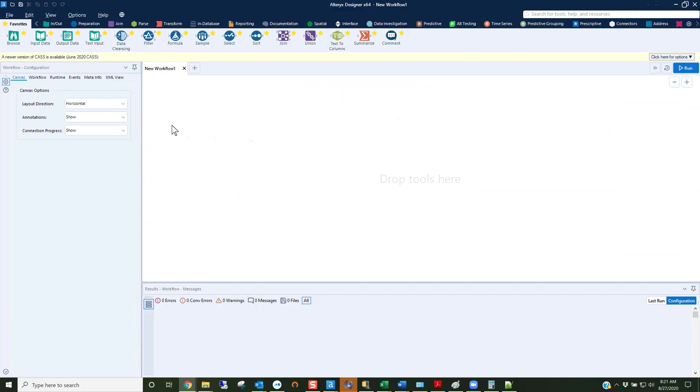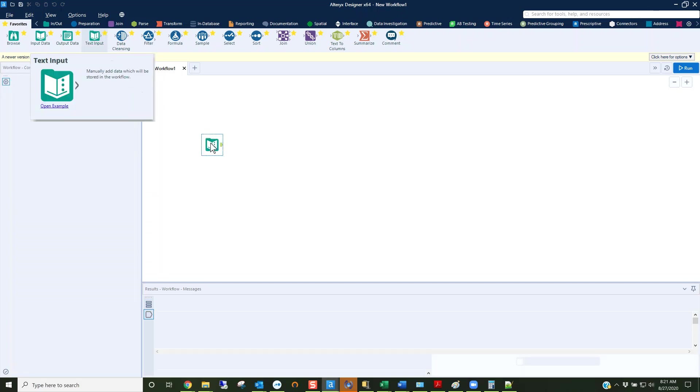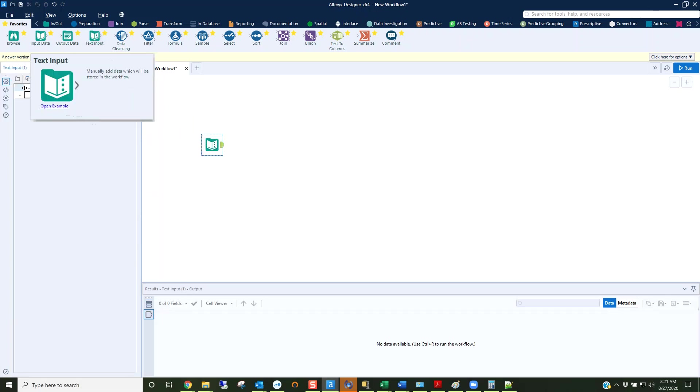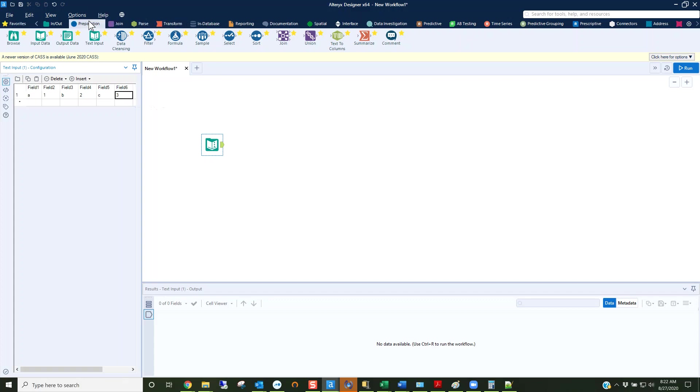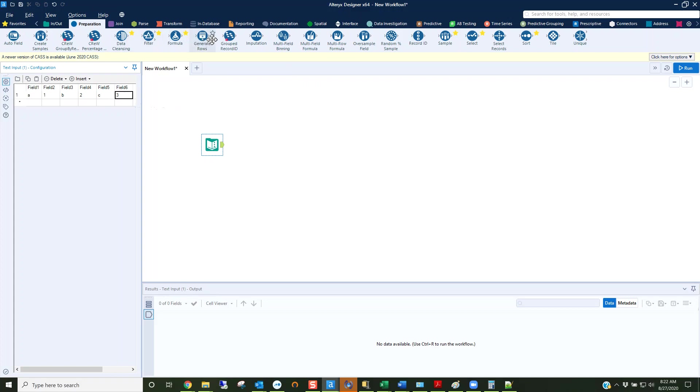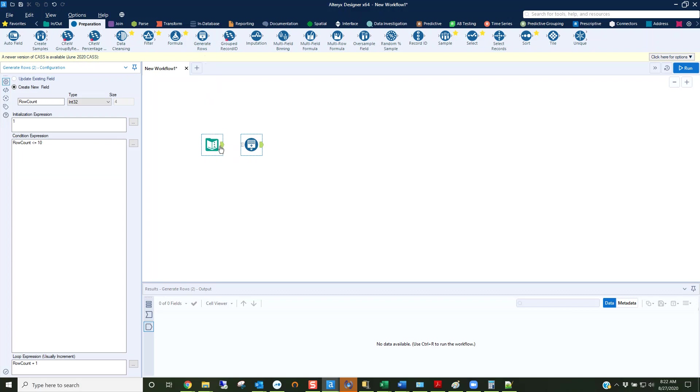What we're going to do is a little bit of prep work. I'm going to get a text input file so I can create some data. I'll have field 1 with the letter A, field 2 with the number 1, field 3, B, 2, C, 3. That's not a lot of data. I'm then going to use a generate rows tool and I want to make 100,000 rows of data.